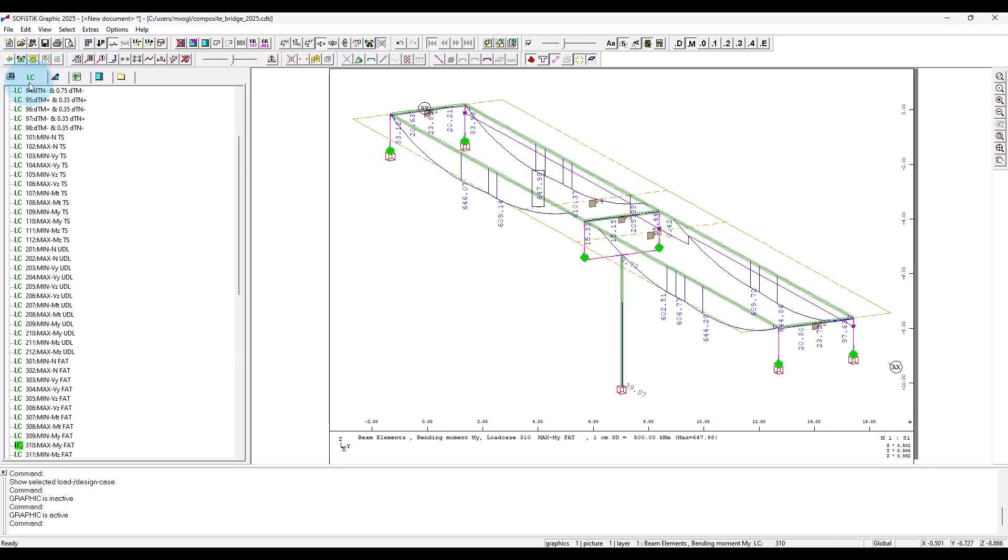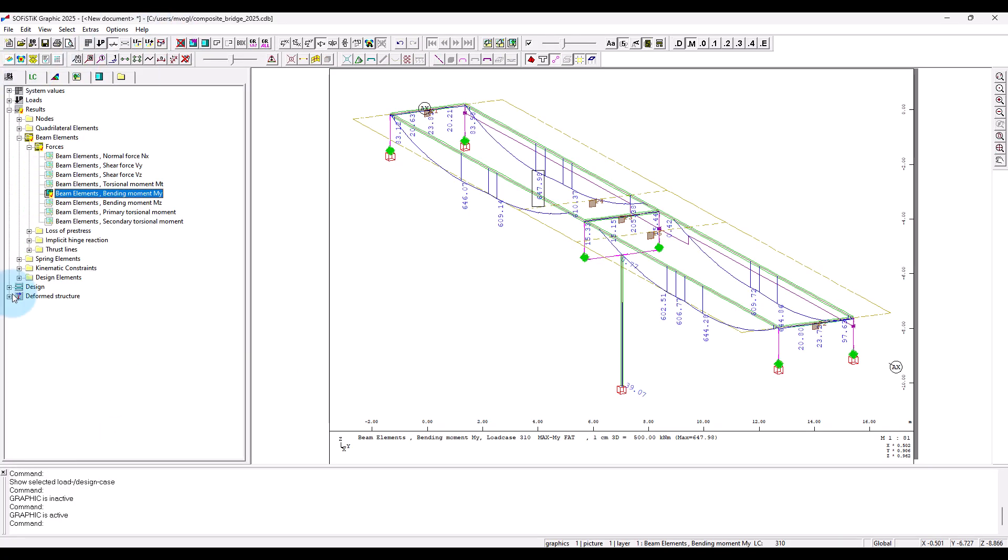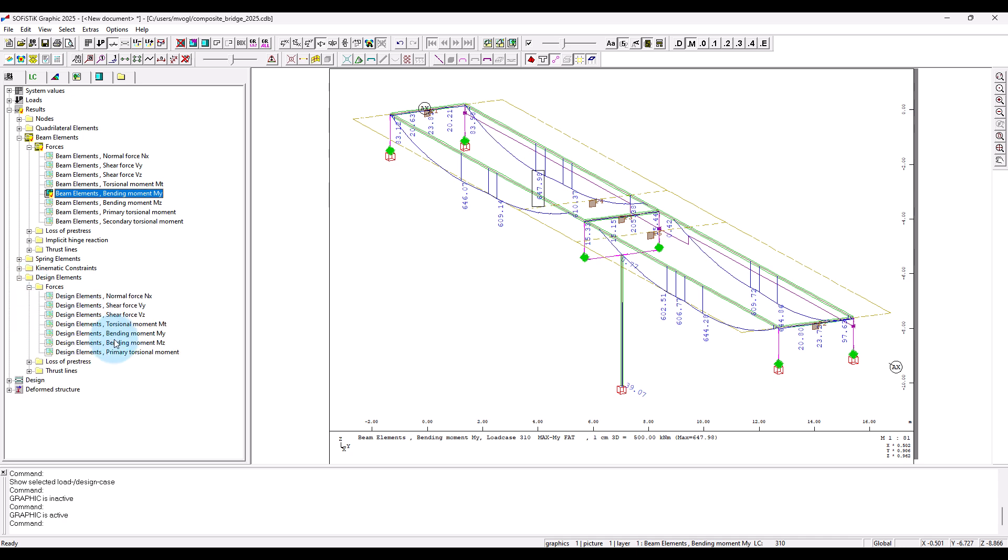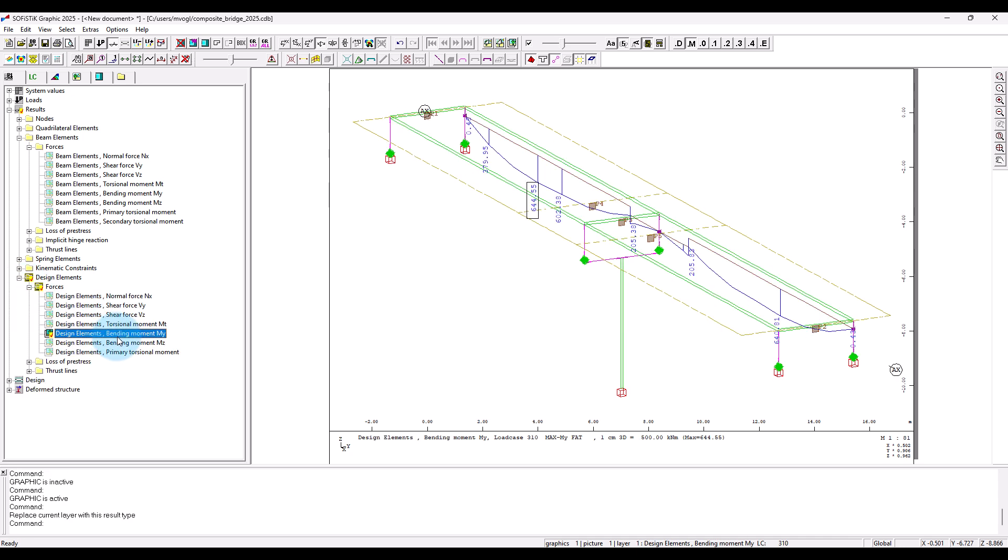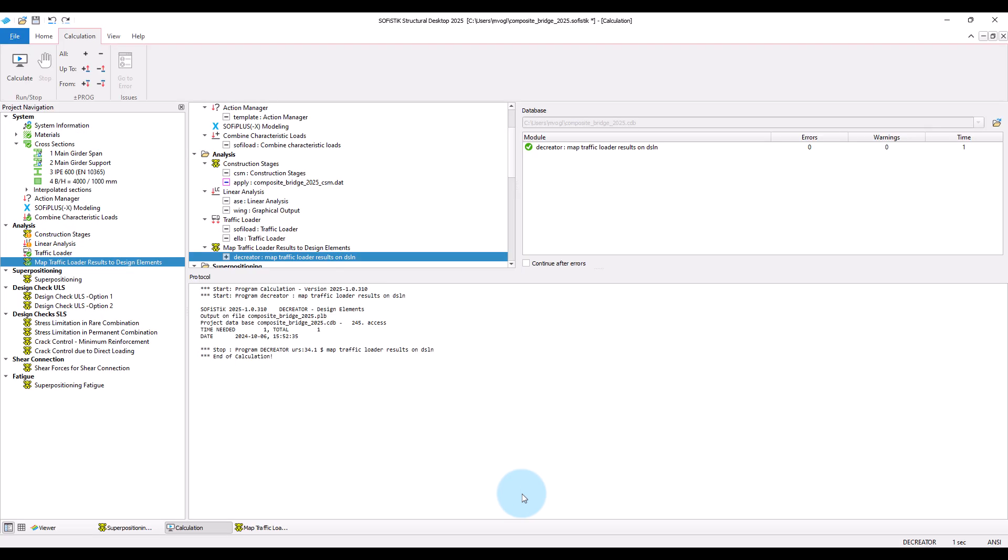Okay, now you will find these results also on the design element. Now we have the results from the fatigue load model available and also the base combination for non-cyclic loads, and can define the combination for the design load cases that we use for the calculation of stress ranges.